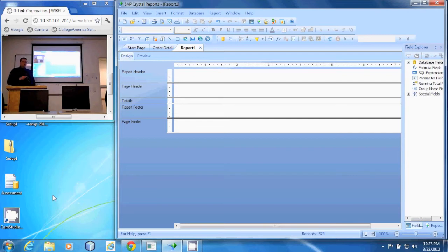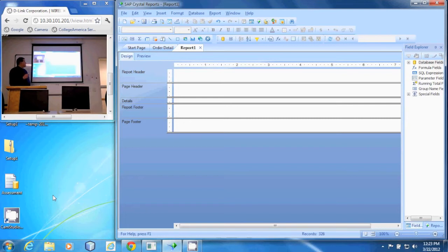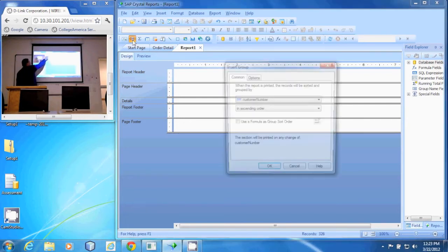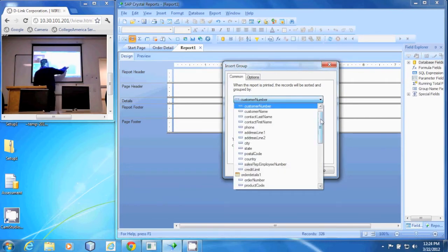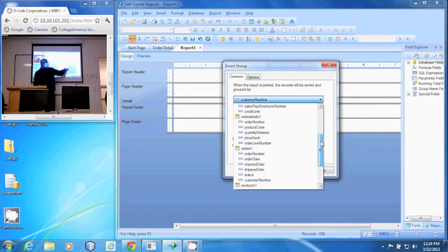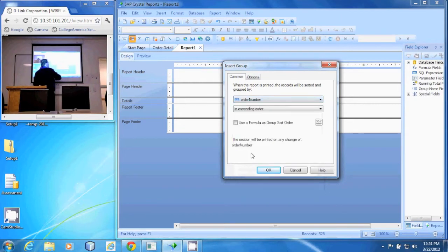The method we're going to use is to change the group name directly. The first thing we're going to do is group by the order number. We'll find order number out of the orders table — order number right there.